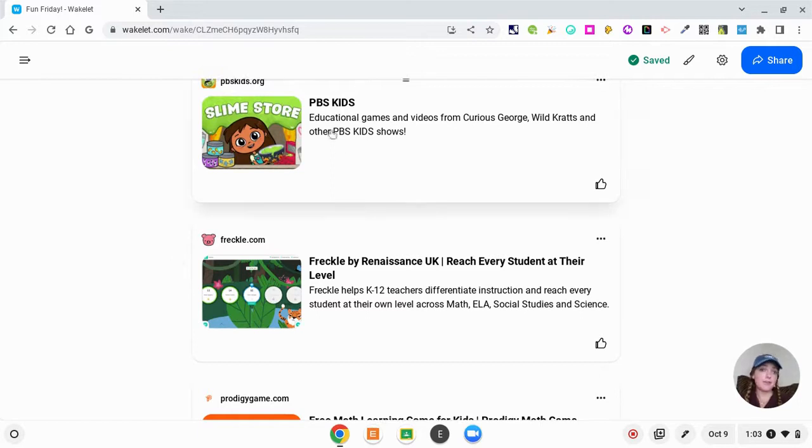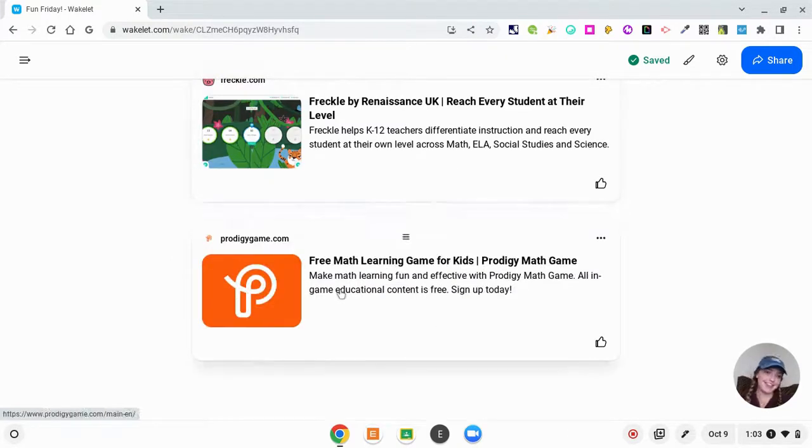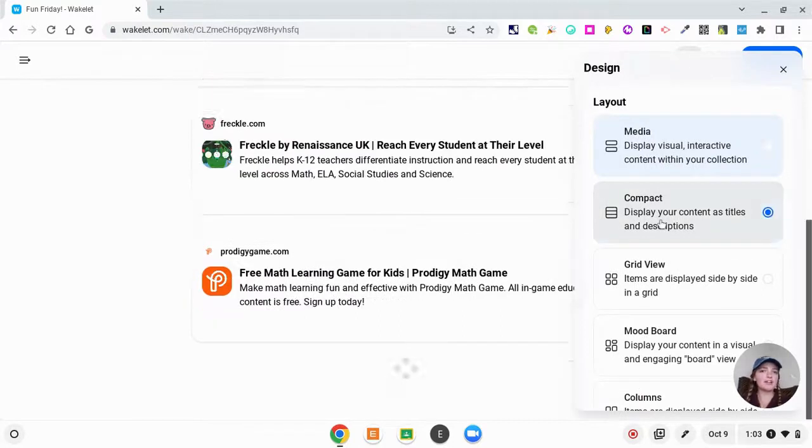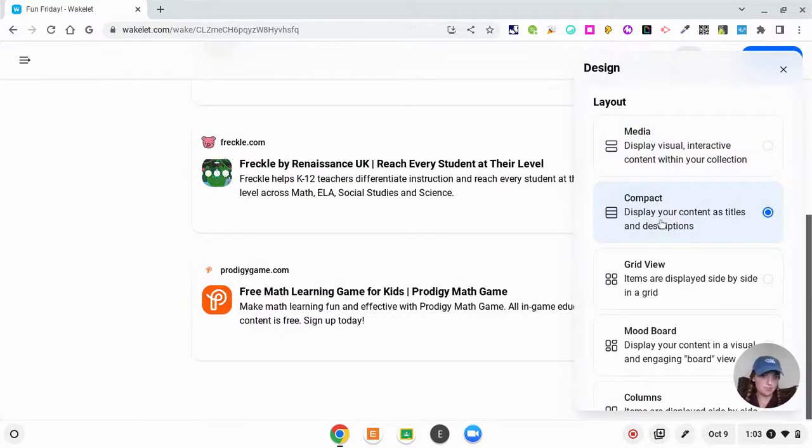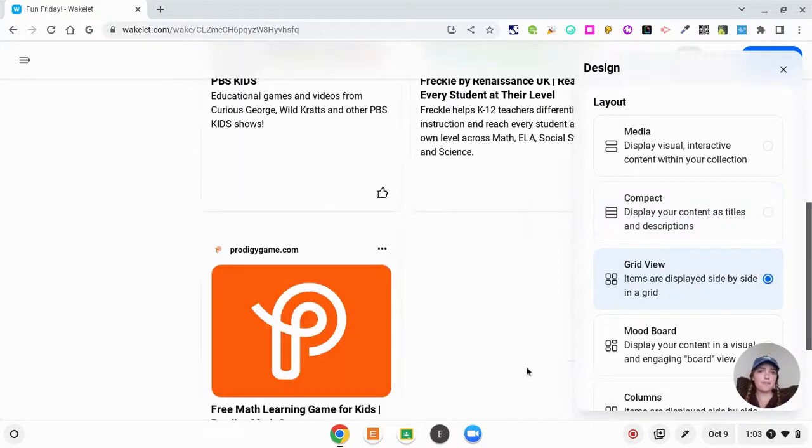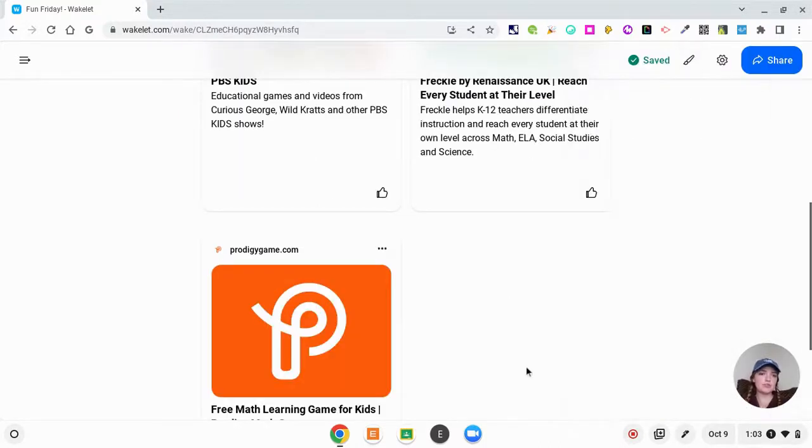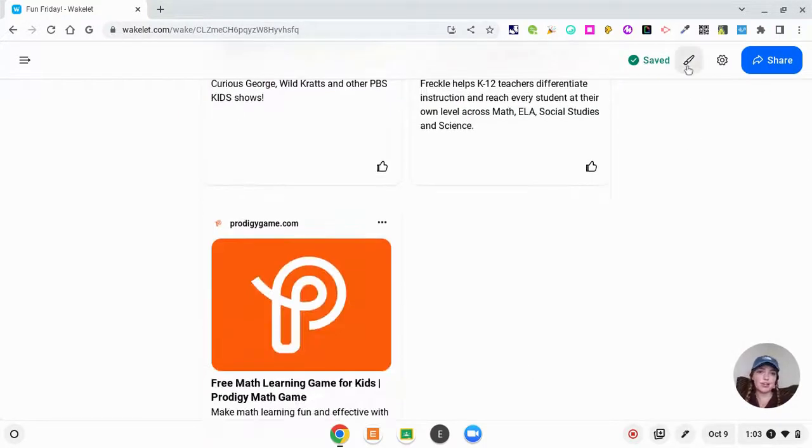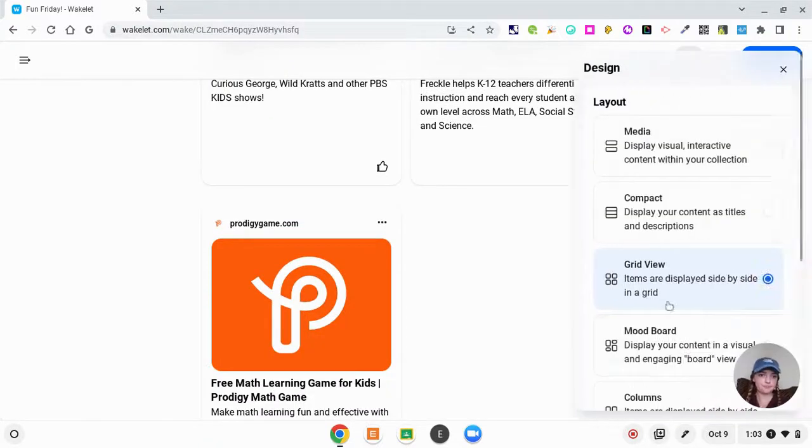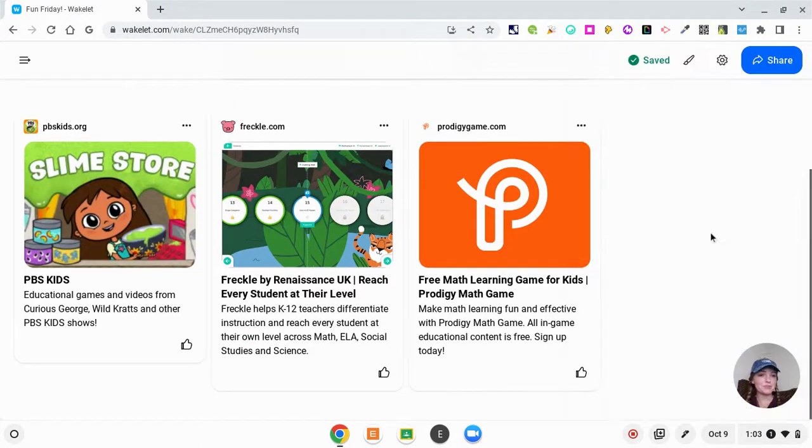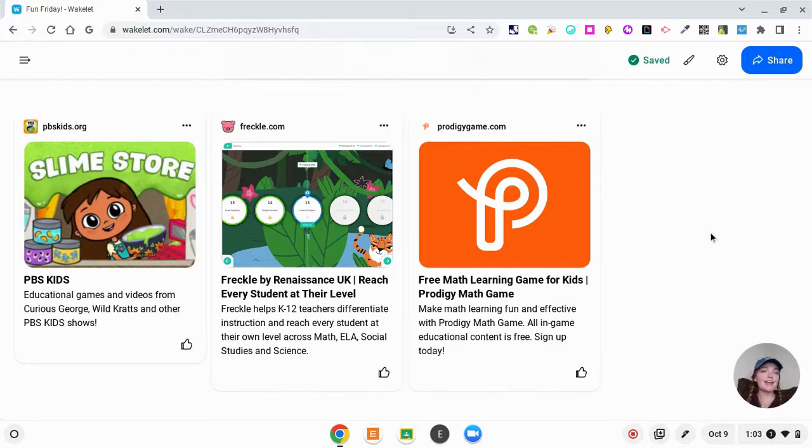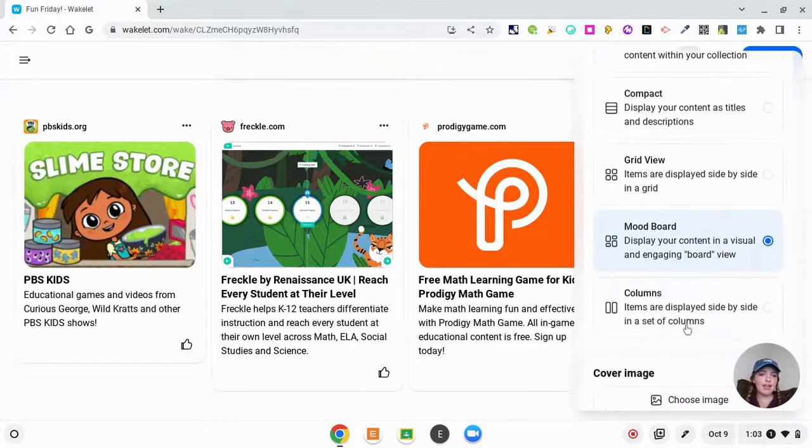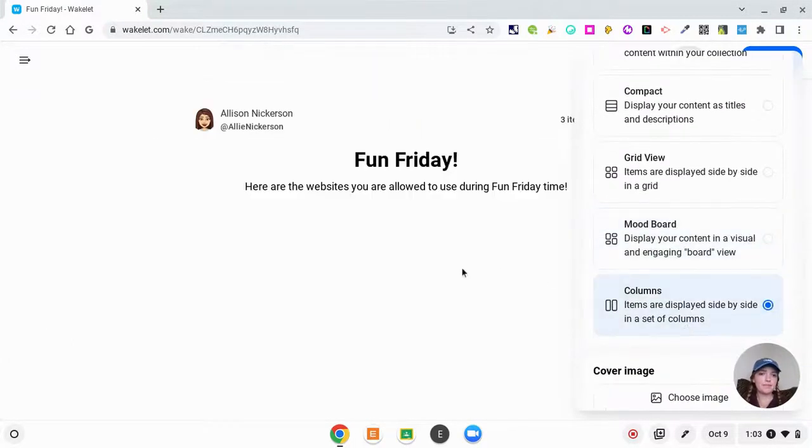So maybe you say first complete PBS Kids then this then this. So that is the media view. The compact just makes it smaller but it's the same style as media view. Grid view makes it into nice little squares for you that look like a grid. The mood board looks kind of like Pinterest where it's going to fit in wherever it can, kind of like Tetris as well. And then columns is that it's going to have different columns with different titles.